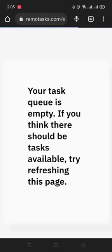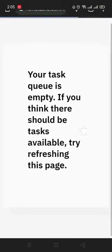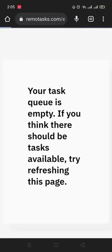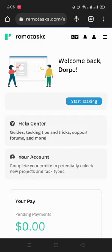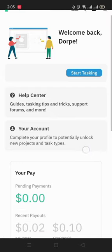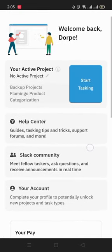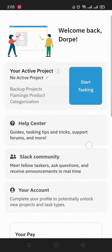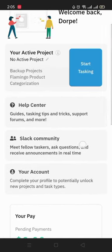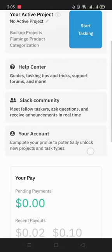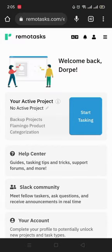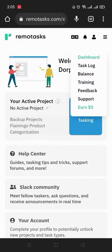If you think there should be tasks available, try refresh the page. And that's what I'm doing. So sometimes you may go to the page and you find that they haven't posted anything, and you just have to keep on refreshing so that the task can appear. Sometimes you may not even see the task at all.